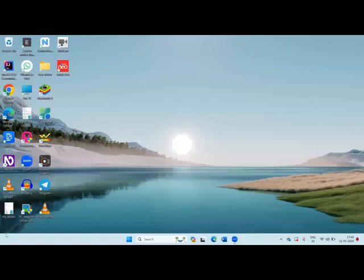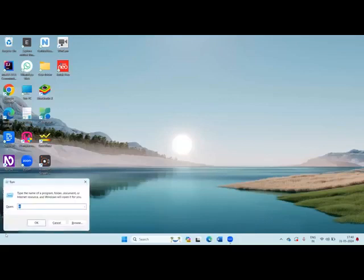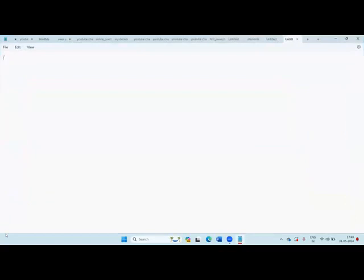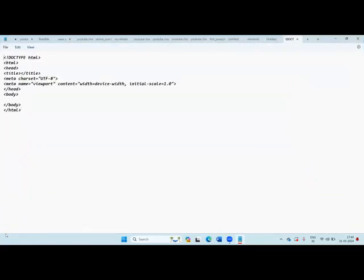Now I will open a Notepad file. To save time, first I will paste all the basic HTML code here. This is the basic HTML code — it is common for all the files.